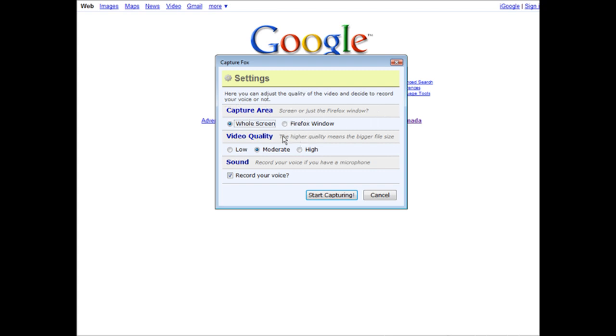You can have your capture area as the whole screen or just the current Firefox window. So we're going to set this to Firefox window. Of course you can do that any way you want.